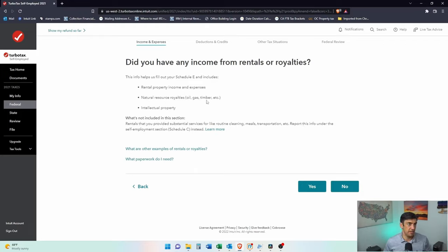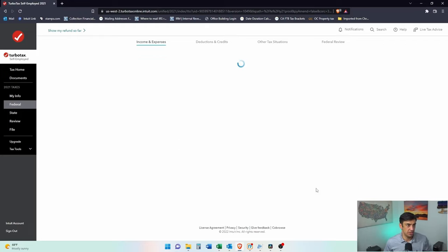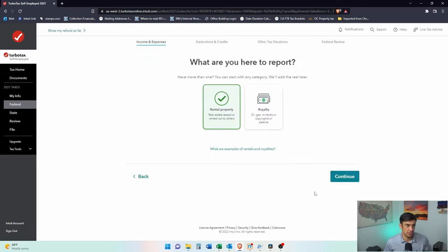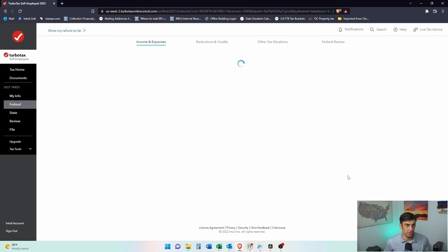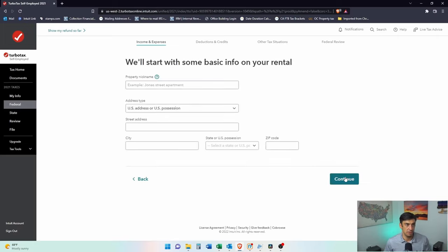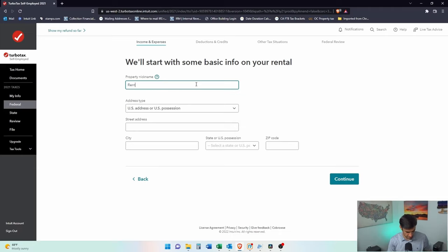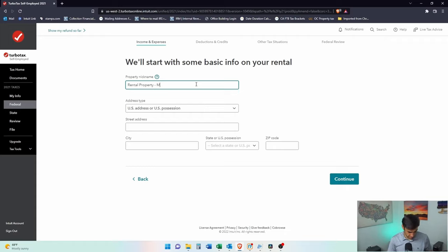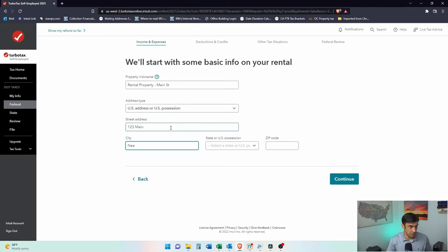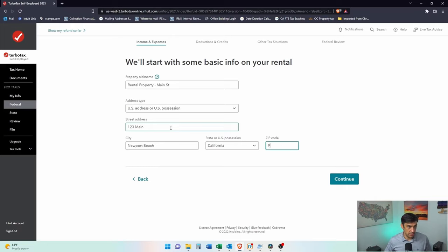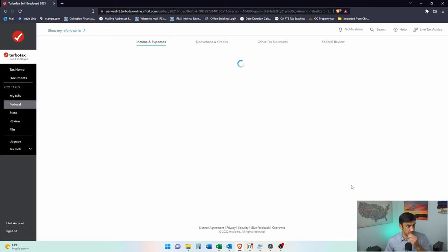Did you have any income from rentals? Yes, we did. We're going to do a rental property, not royalties. We'll start with some basic info. Example property nickname: rental property, say Main Street. Main ST. The address is 123 Main, Newport Beach, CA 92660.